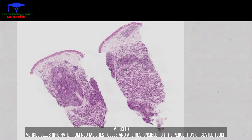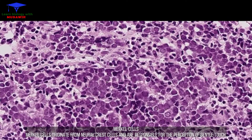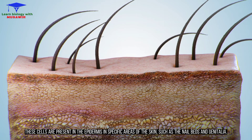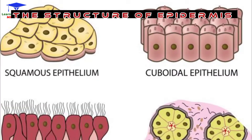Merkel cells originate from the neural crest cells and are responsible for the perception of gentle touch. These cells are present in the epidermis in specific areas of the skin, such as the nail beds and genitalia.